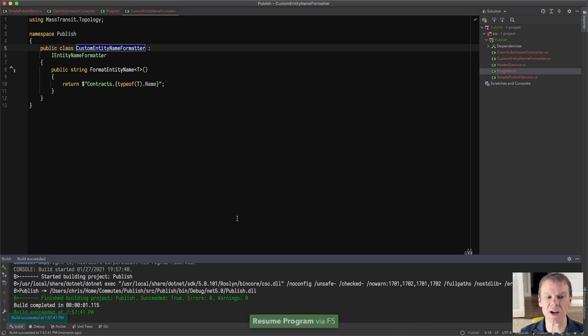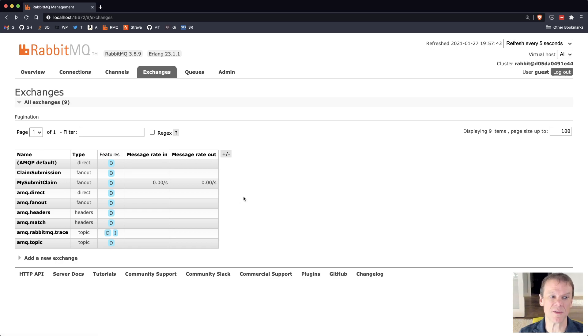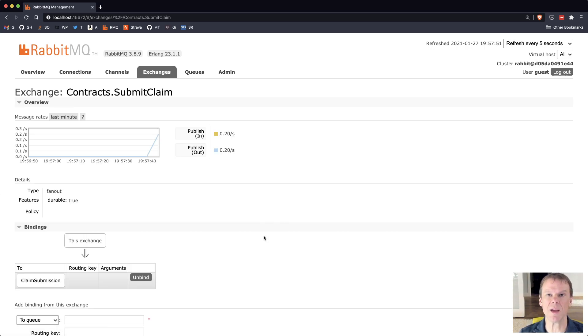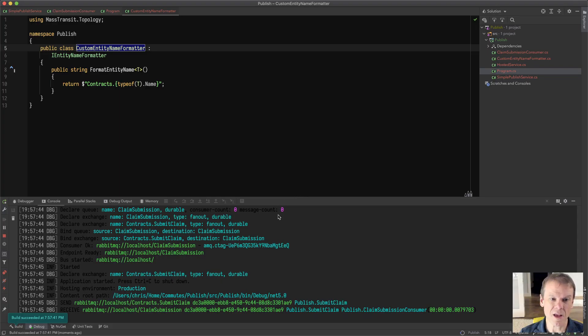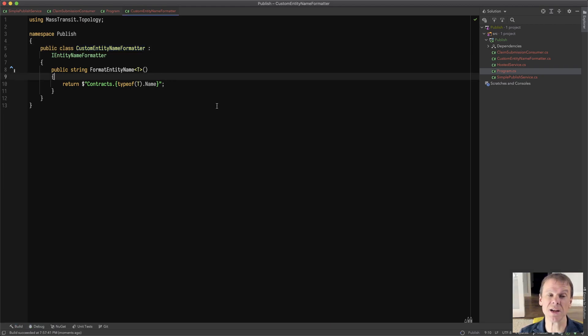Now, when I run this and I go back and look at the exchanges that are created, you'll see that I have a contracts dot submit claim once it refreshes. So contracts dot submit claim is now the name. And if I had other message types, they would be reflected appropriately there. So that's another way that we can do it is by just using an entity name formatter.